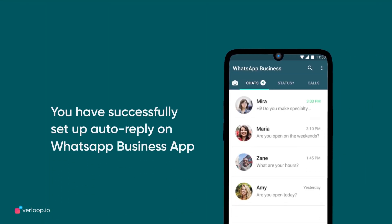And that's it. You have successfully set the auto-reply for your incoming messages on the WhatsApp Business app.